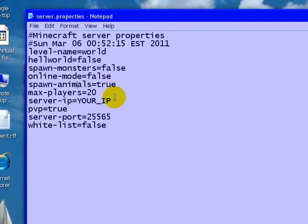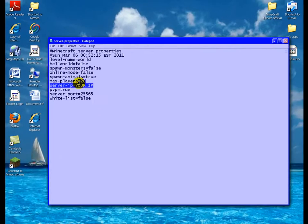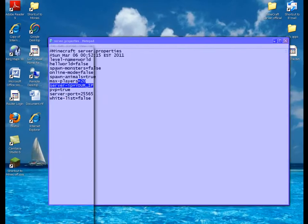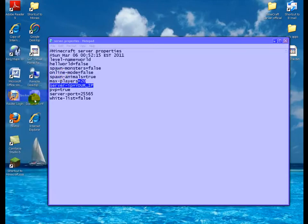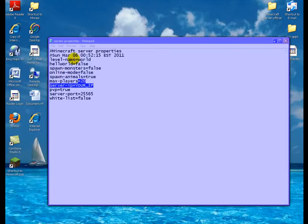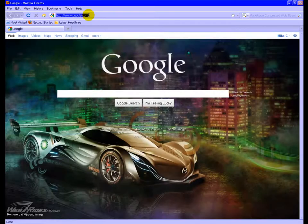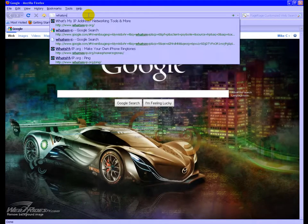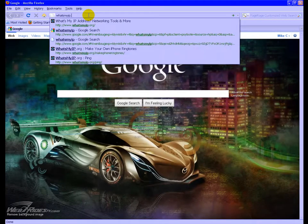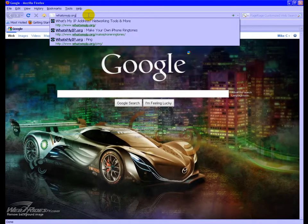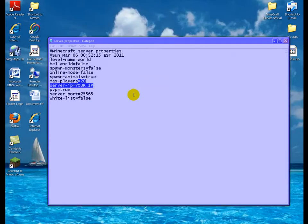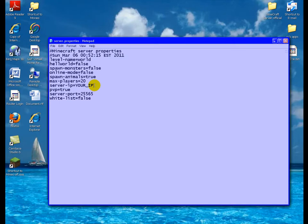Server IP, you put your IP in there. Go to Mozilla Firefox or Internet Explorer. Go to whatsmyip.org. Copy your IP. Put it inside the server IP.